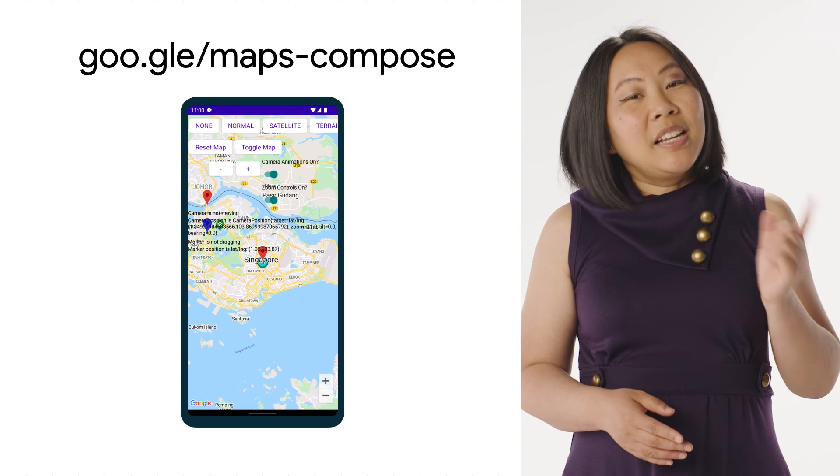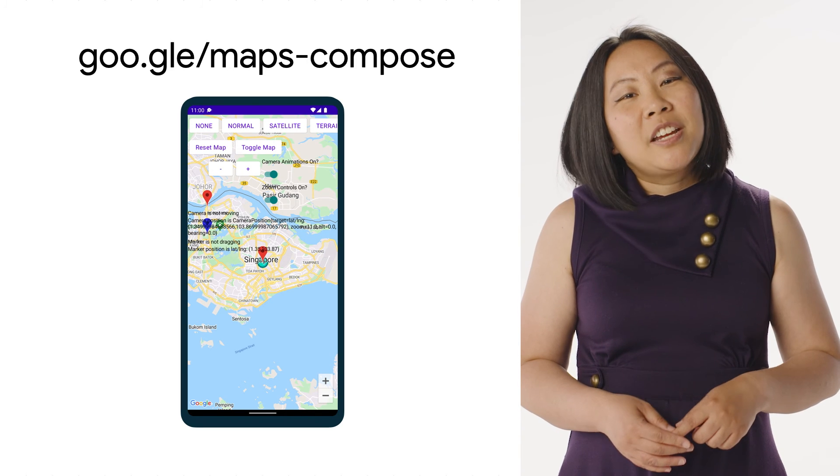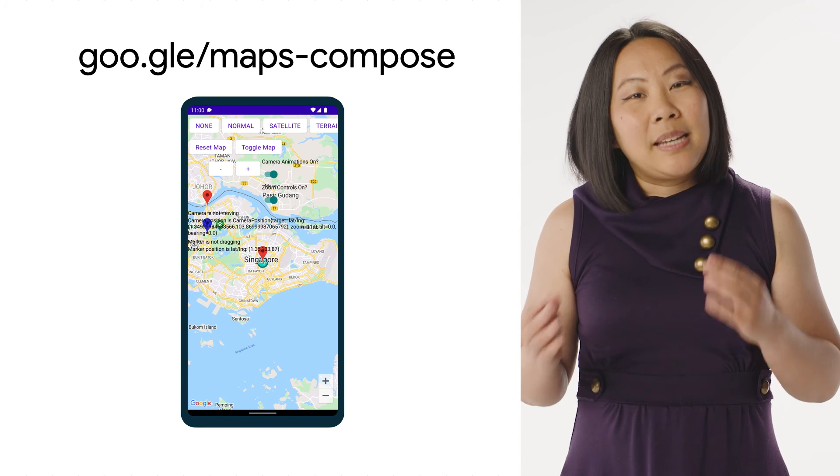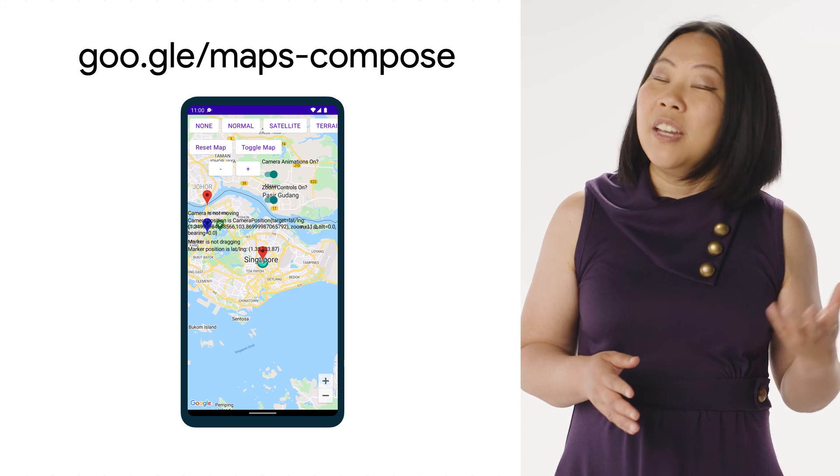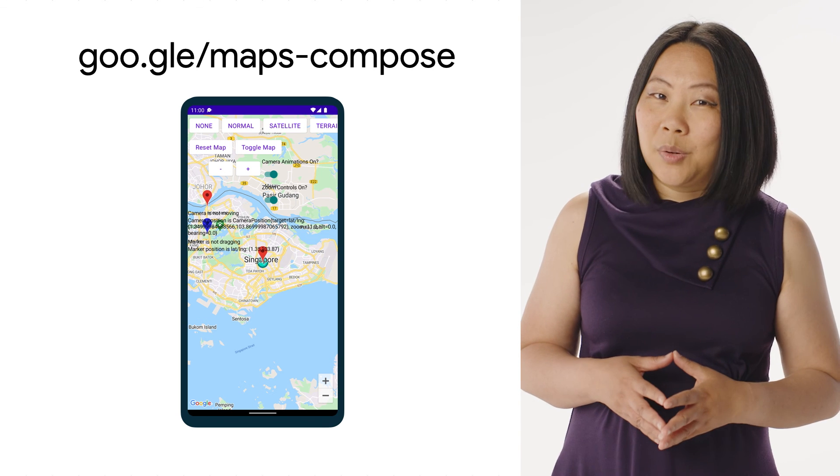We're excited for you to try out the Maps Compose library and experience a faster way to add a map to your app. To get started, check out the accompanying sample app and related documentation in the GitHub repository.